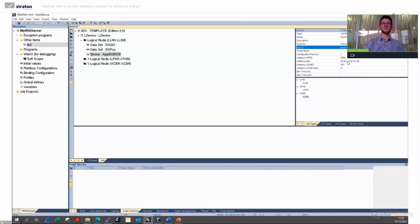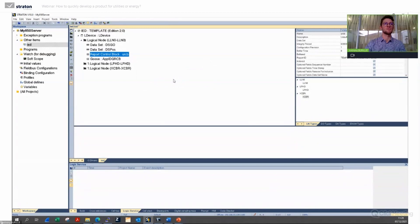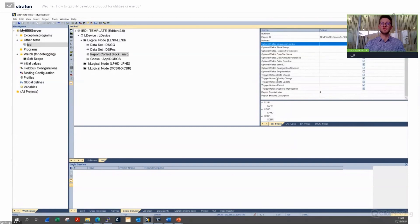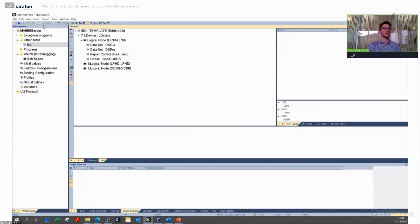I choose a name, description, a dataset — here I take the dataset for GOOSE — and an App ID. There are also parameters from the standard. I then add a new report control block to communicate the circuit breaker position — either buffered or unbuffered, it doesn't matter for this demonstration — linked to the Position dataset, with optional fields, trigger options to send the report, and so on. If I have any doubts about my configuration, there is a Check Syntax button to verify the whole SCL file against the standard.